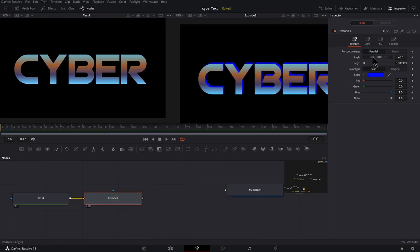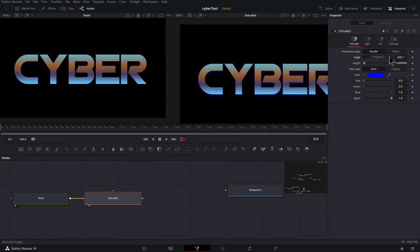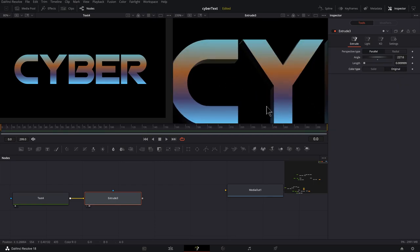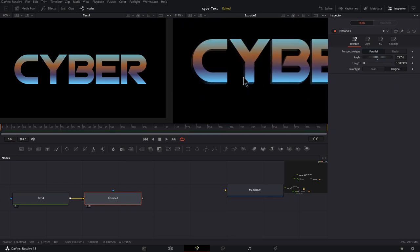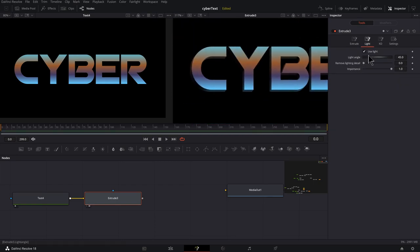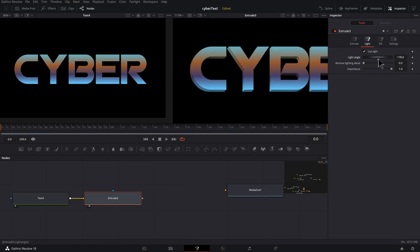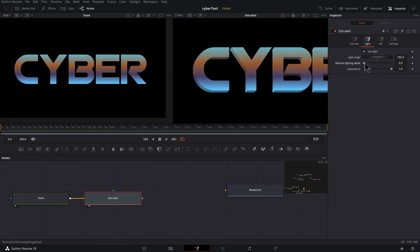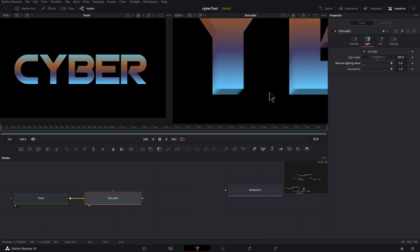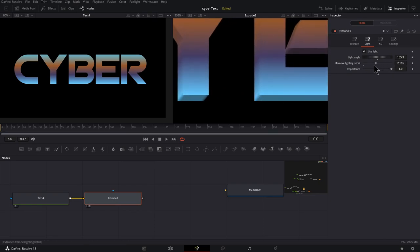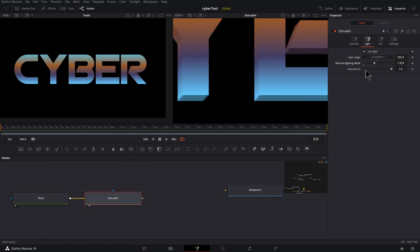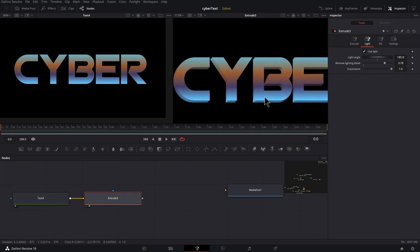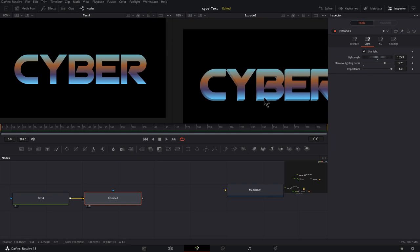Now what I'm going to do is change the angle. I want it to be more of a downwards angle. I'm also going to change it from solid, which is the solid blue color, to original, which is using the original colors. The light, I want to adjust that light angle. The remove lighting detail, if we zoom in, we can kind of see that a little bit better. So it's rounding out and creating a little bit of a bevel here. It might look weird when you're zoomed in, but when you zoom out, it looks pretty good.